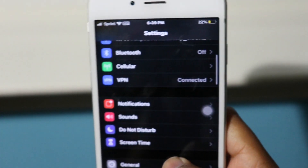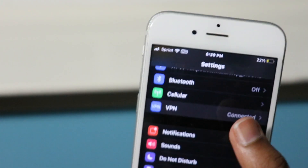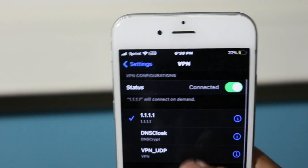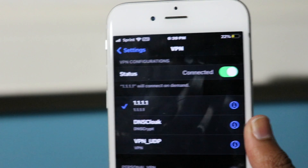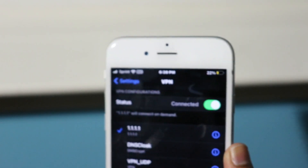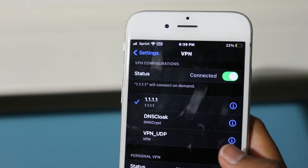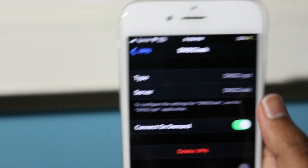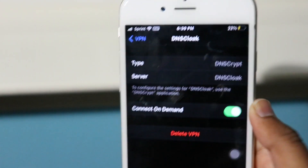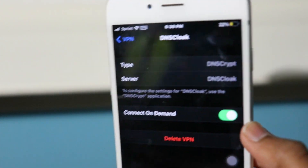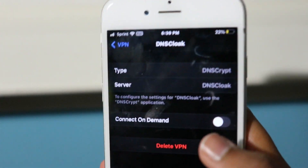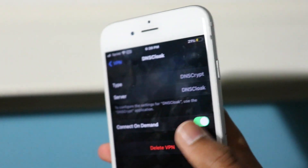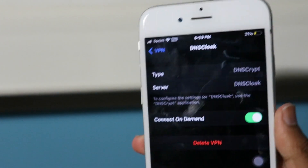After you go into Settings, go into the VPN section. I have three VPNs here, but you'll probably only have DNS Cloak unless you use another VPN. Click on DNS Cloak, and you'll see a Connect on Demand option — for you it'll be off if you just installed it. Toggle Connect on Demand on, and you should see that green option appear.